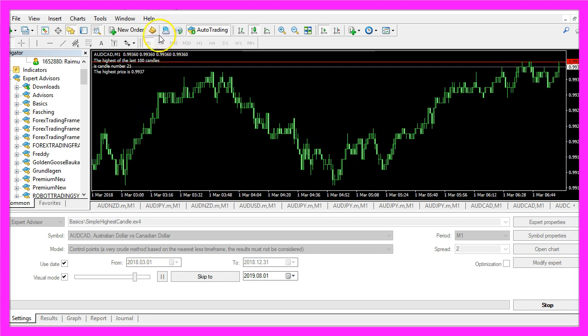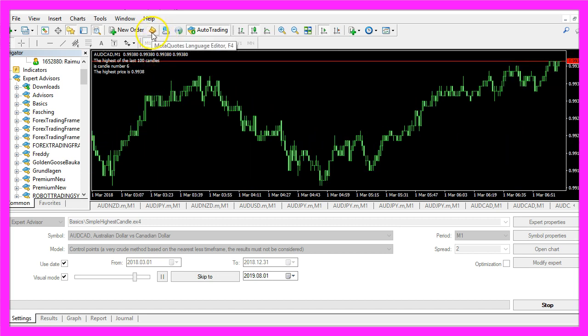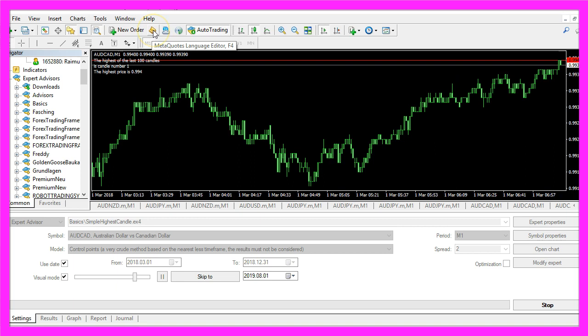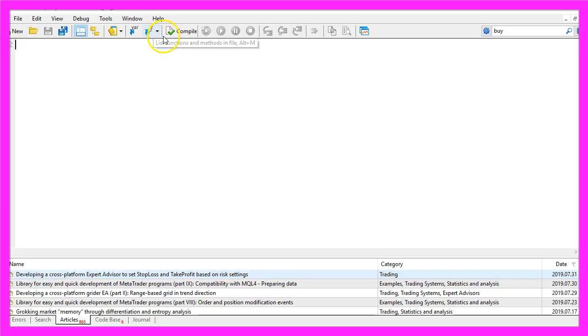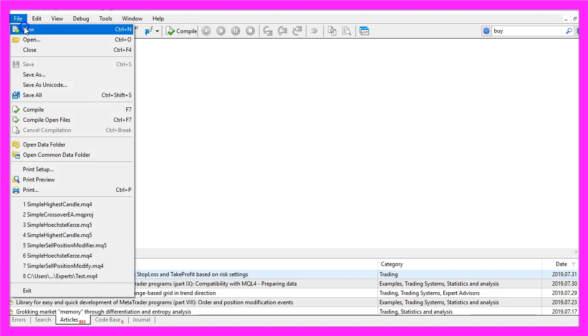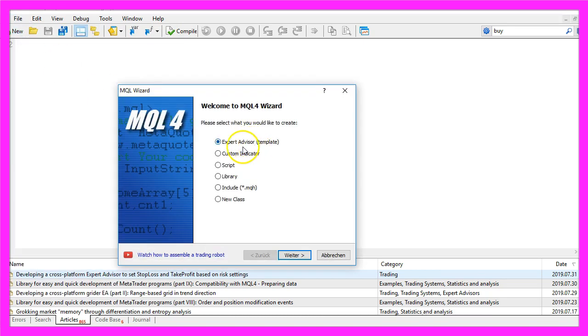To get started, please click on the little icon here or press F4 on your keyboard. Now you should see the MetaEditor window and here you want to click on File, New, Expert Advisor from template.